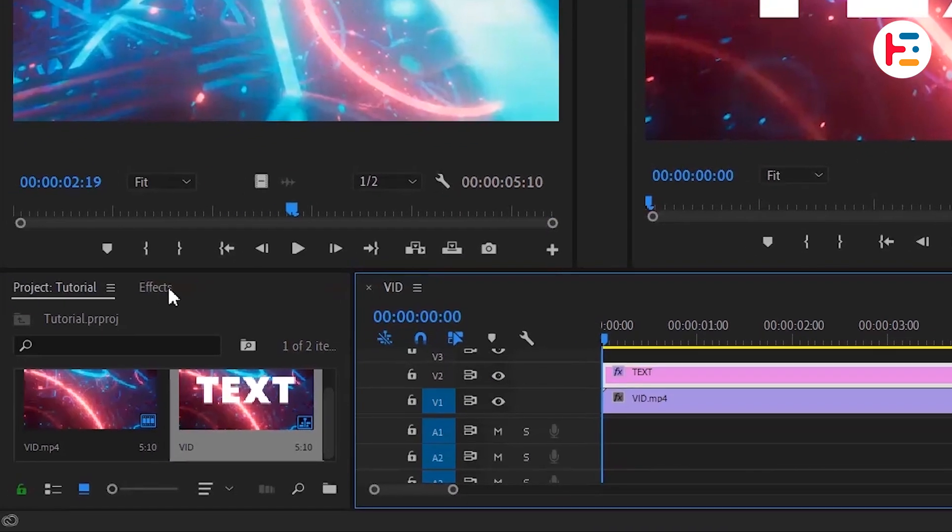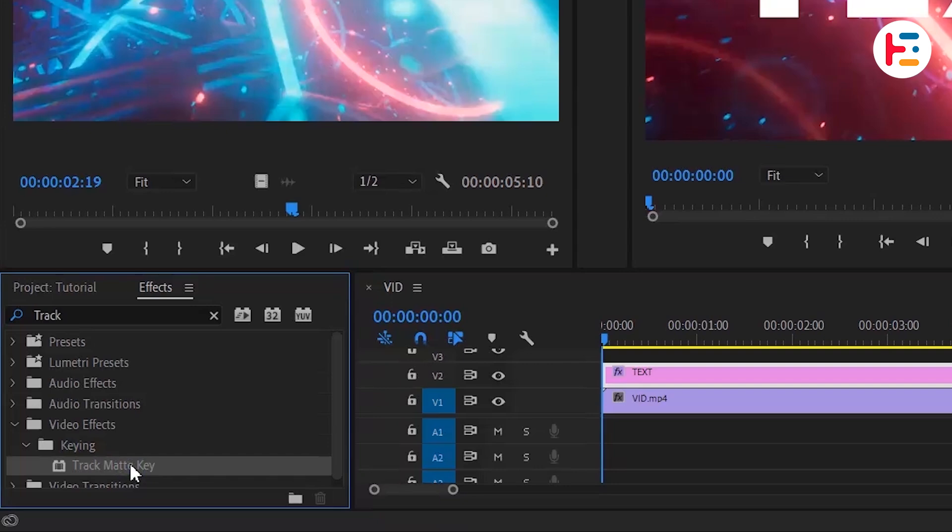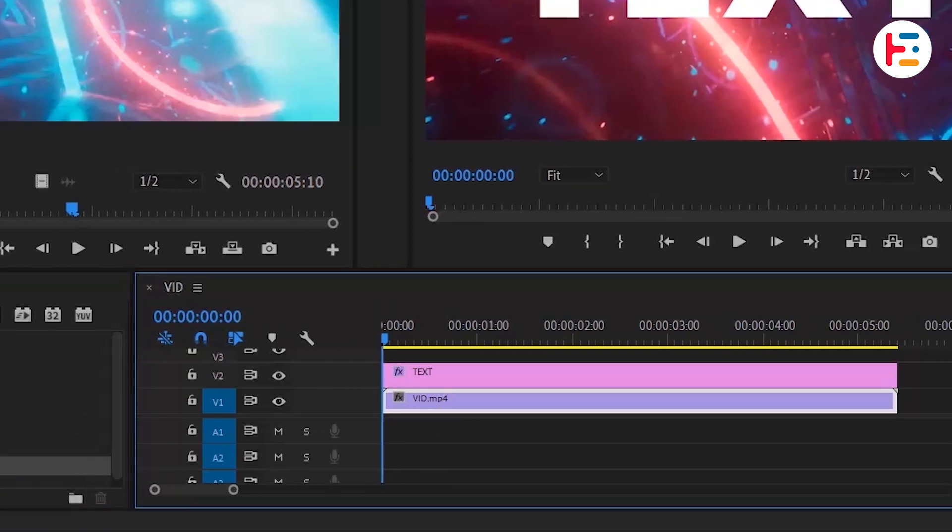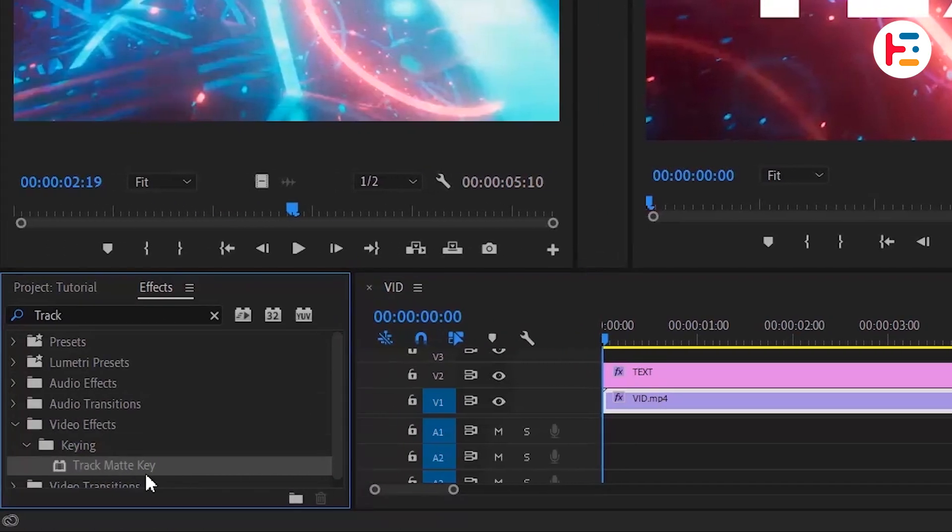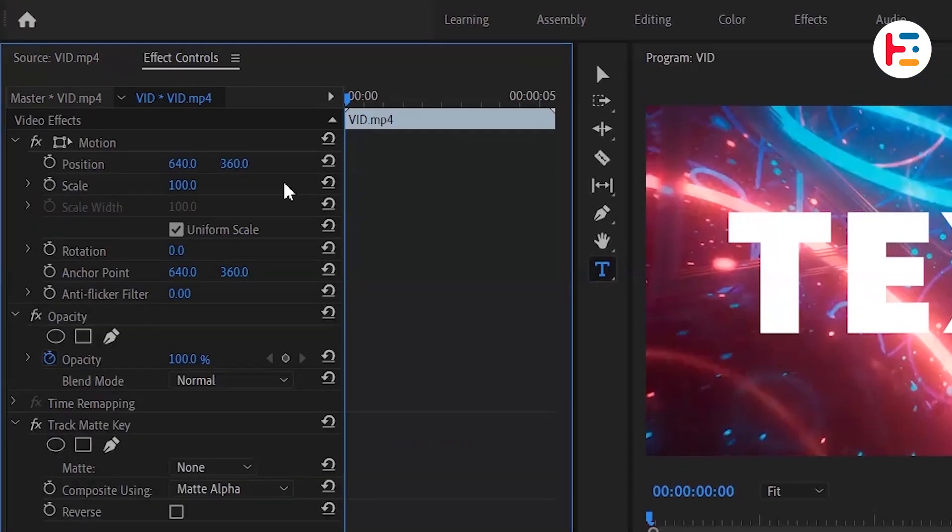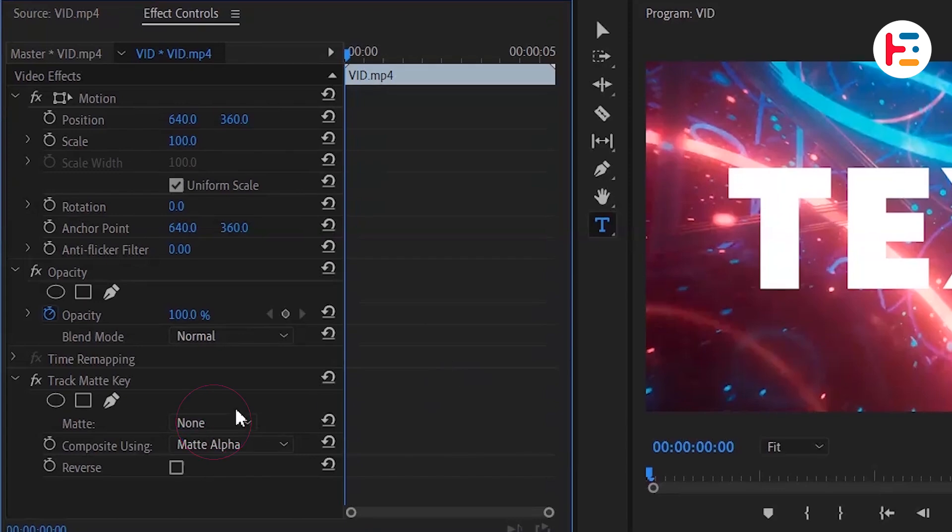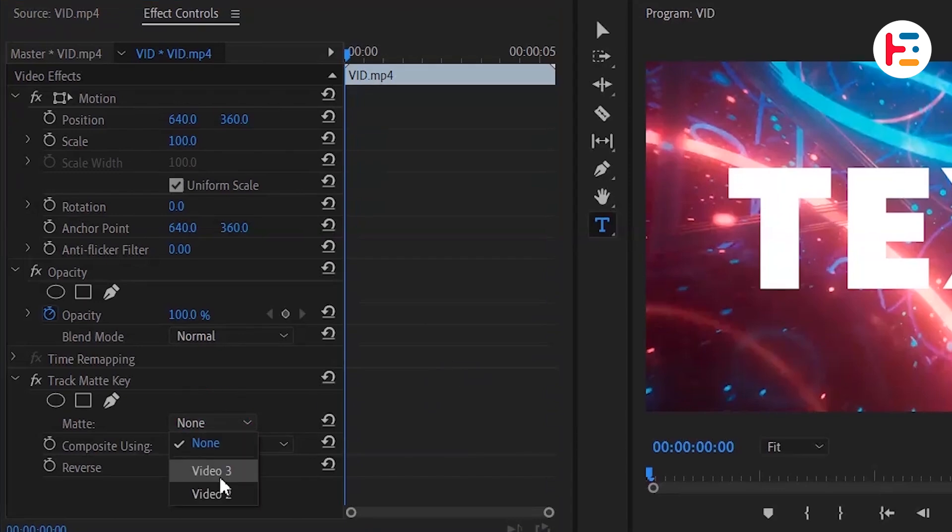In the Effects panel, search for the Track Matte Key effect. Drag and drop this effect onto your video clip or double-click to apply it. In the Effect Controls panel, locate the Matte drop-down menu and select the video track that contains your text.